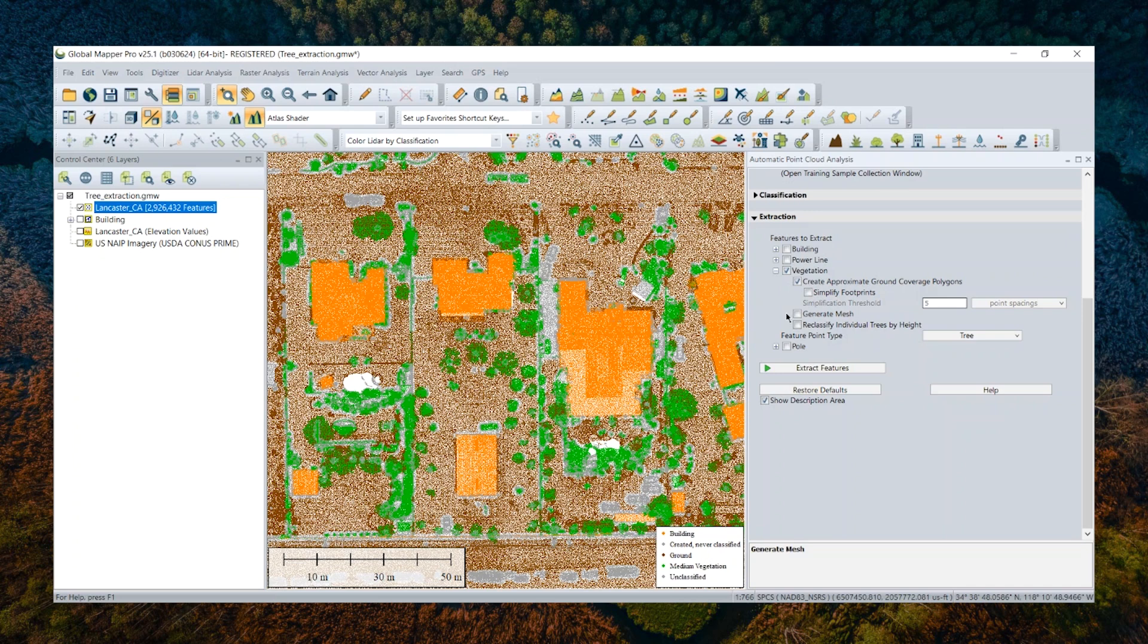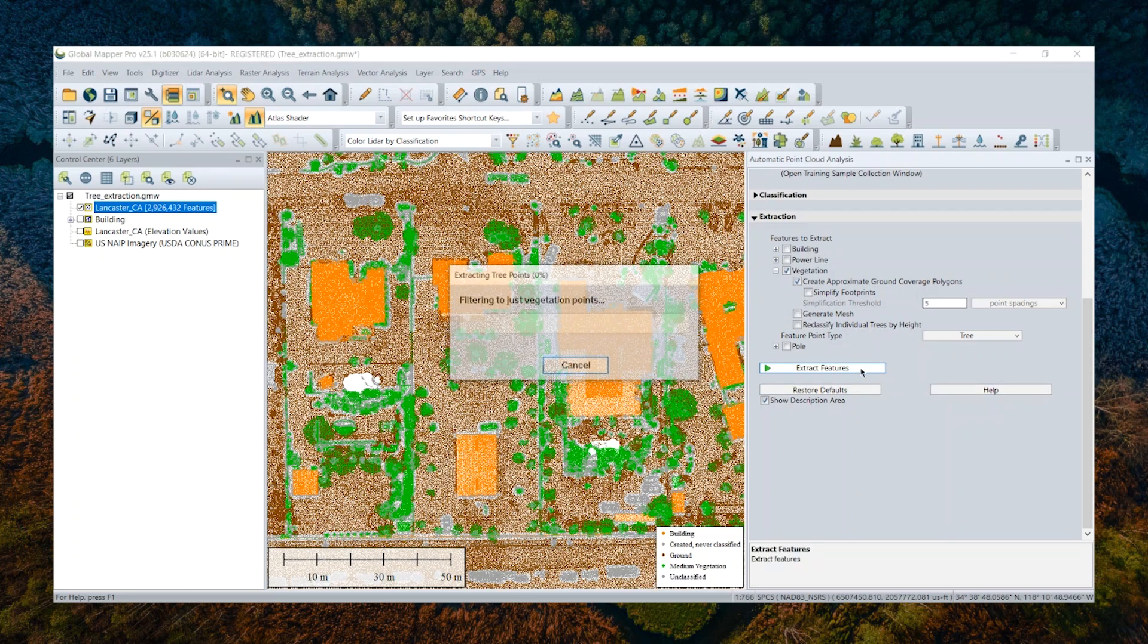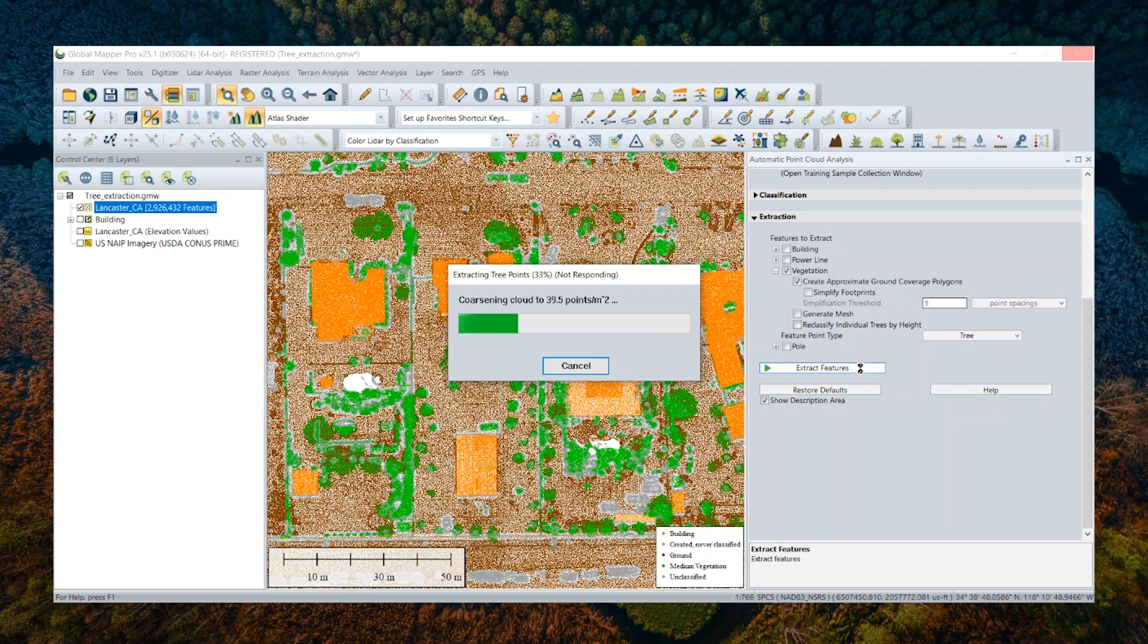For my demonstration, I'm now going to check to create a vegetation coverage polygon as an additional output. And I will just start to run the extraction tool by clicking the extract features at the very bottom here.